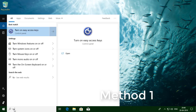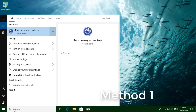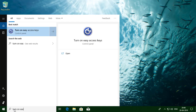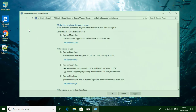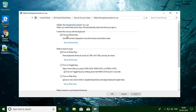Type 'turn on easy access keys' in the search bar. Click 'Turn on easy access keys.' Uncheck 'Turn on mouse keys.' Uncheck 'Turn on sticky keys.' Click Apply, then OK.